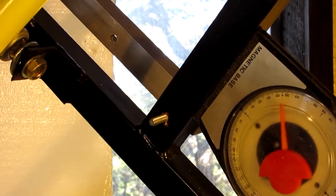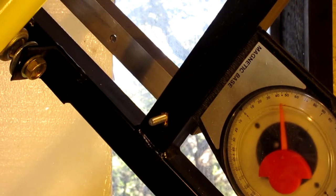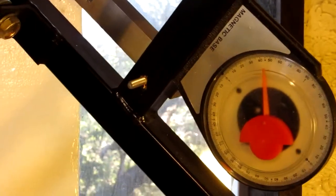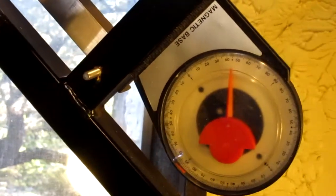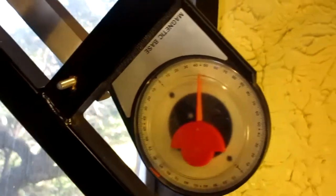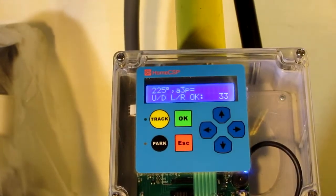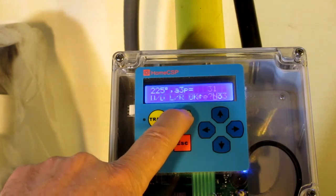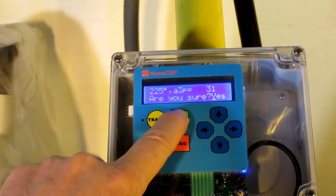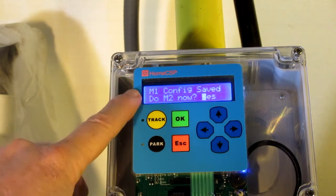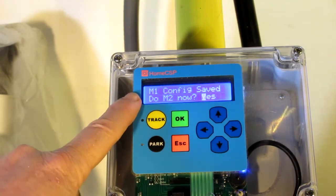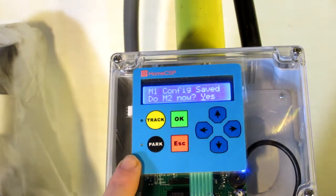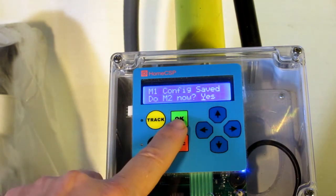That's pretty close. Go ahead and call that 225. Okay, yes. Alright, so that finishes our M1 configuration. Now we just need to do the same steps with M2.